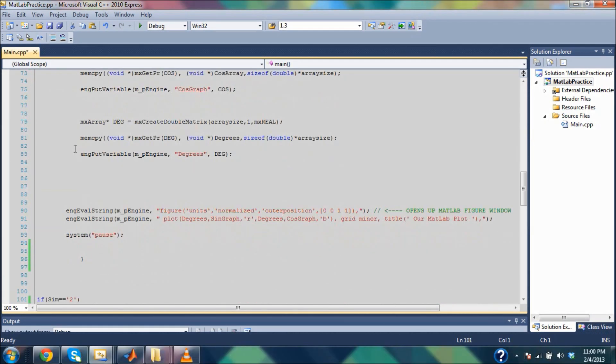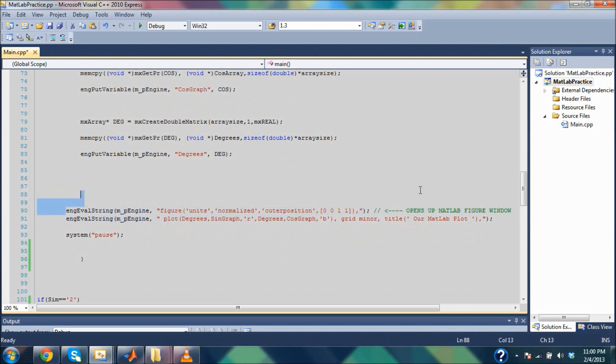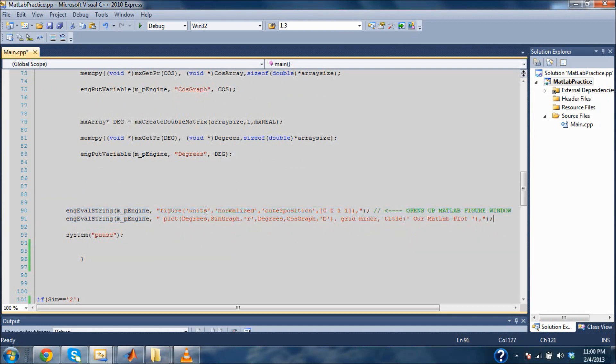Now I have all my variables in MATLAB, and now is where things get a little bit interesting. I have these two right here, and these do the entire plot. So let's take a look at the first one.